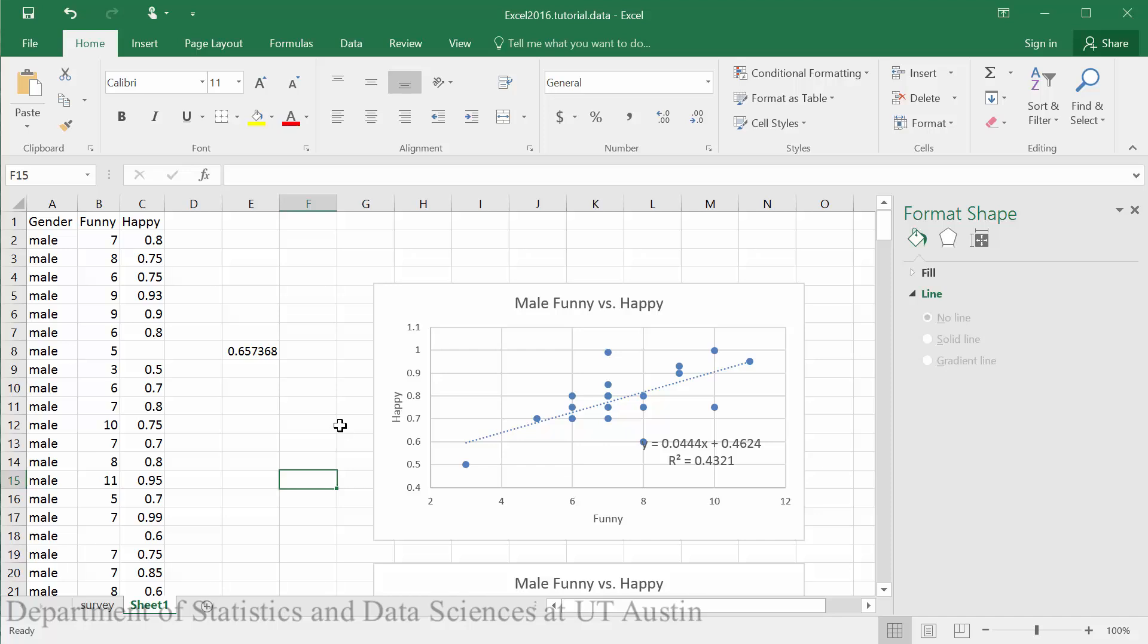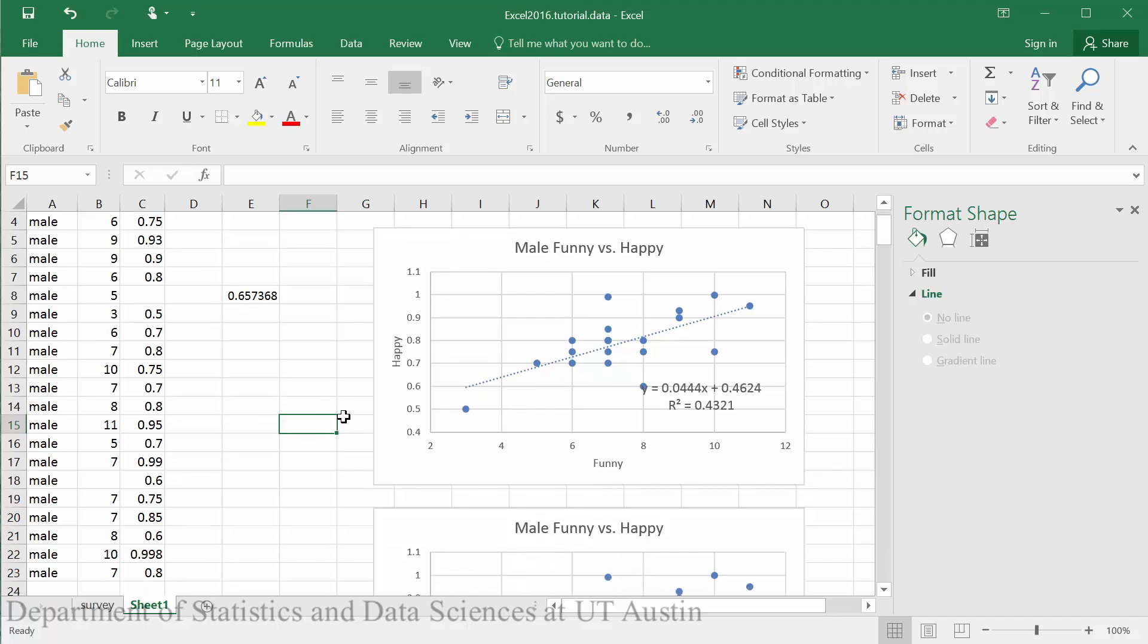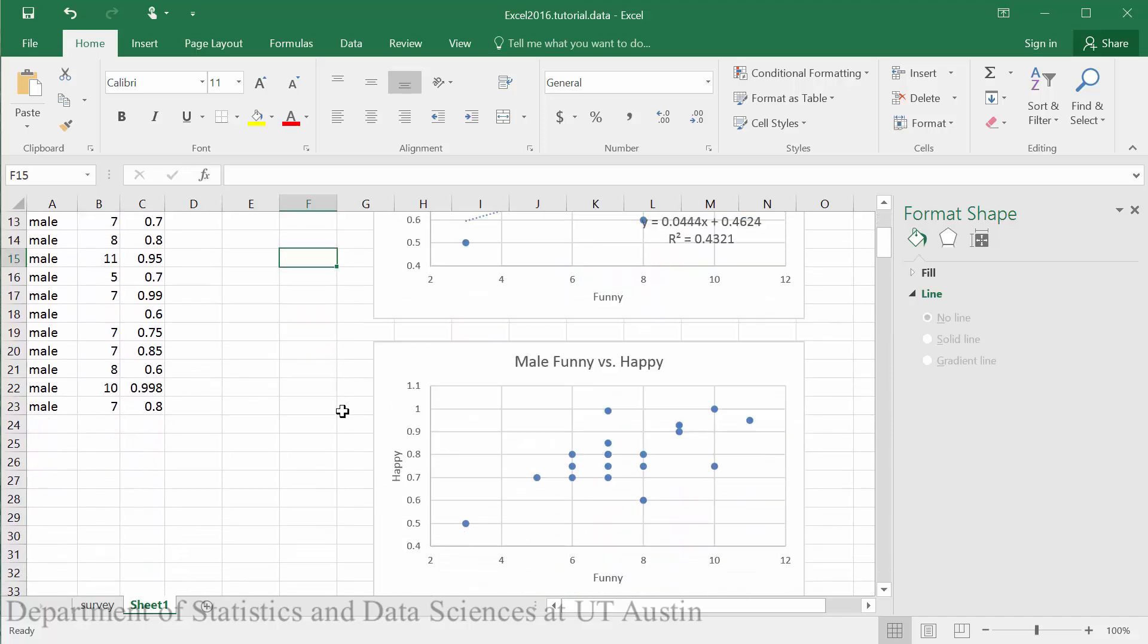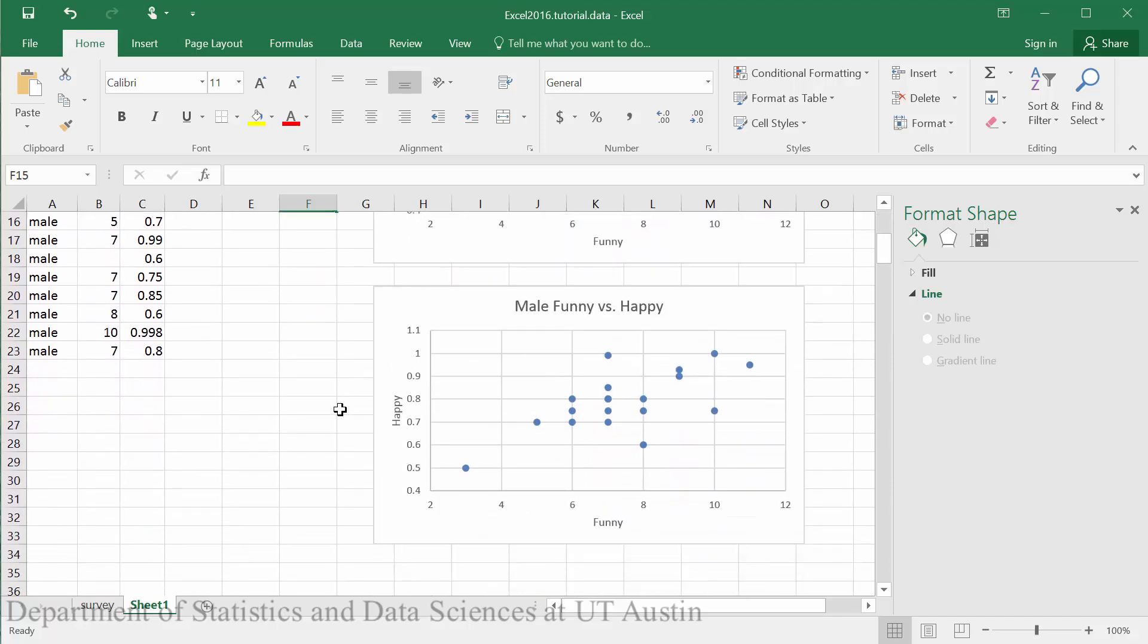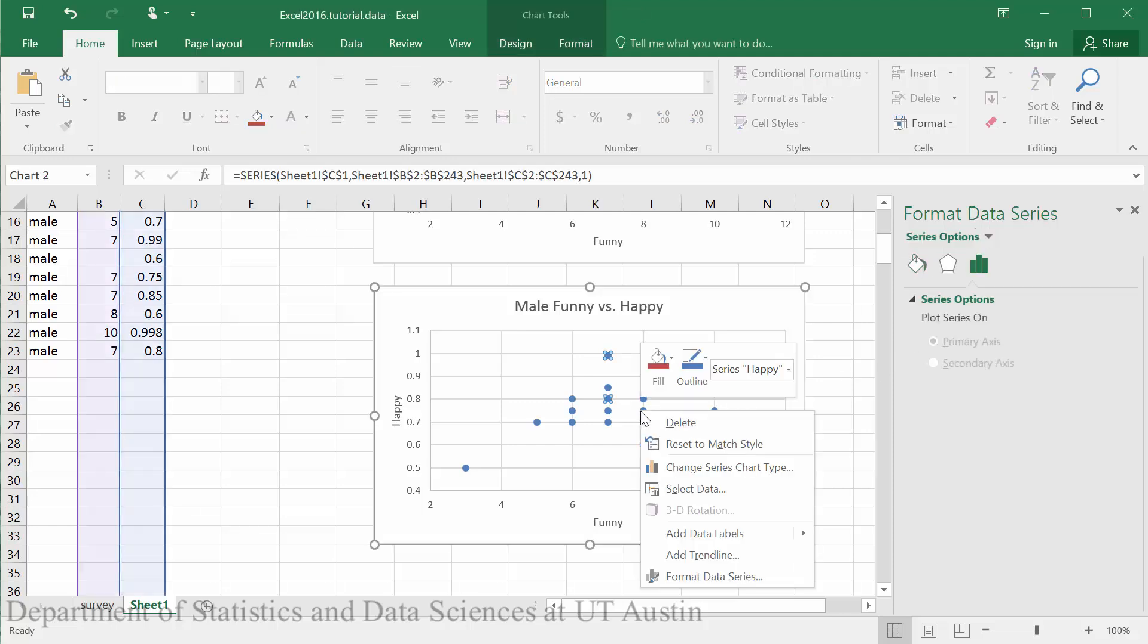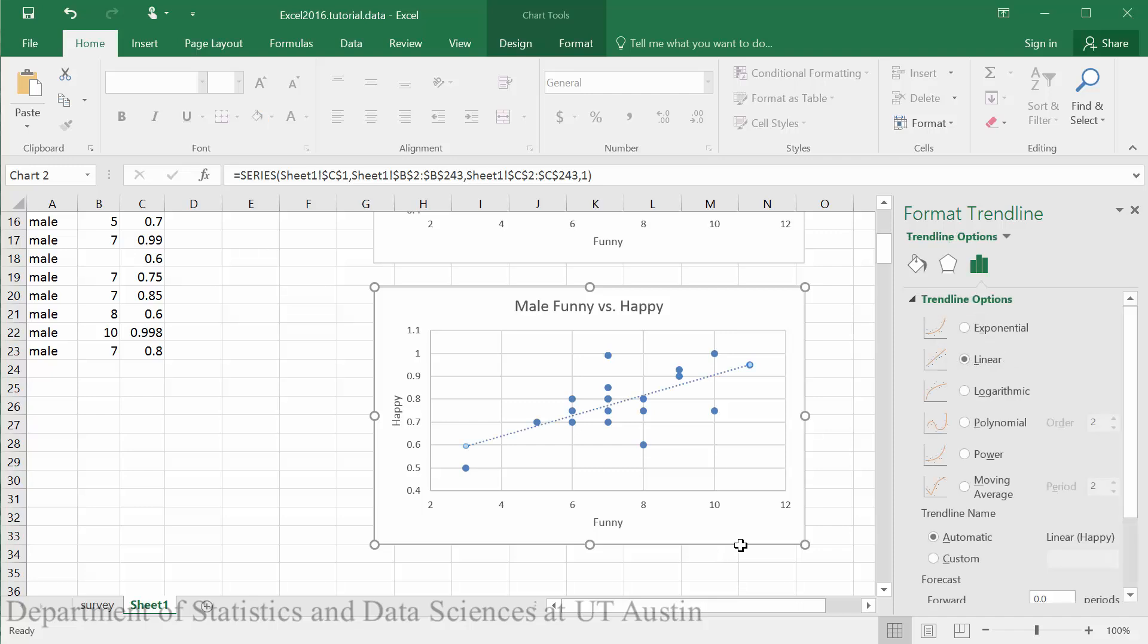We can repeat the same process to get an exponential model as well. We'll go to our second constructed graph, right click on one of the dots, add trendline, and this time instead of leaving it as a linear model we will click on the exponential model option.